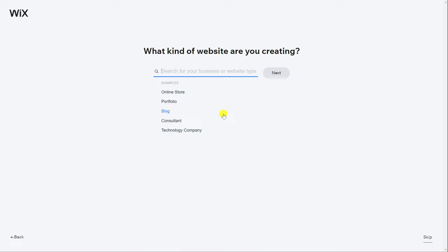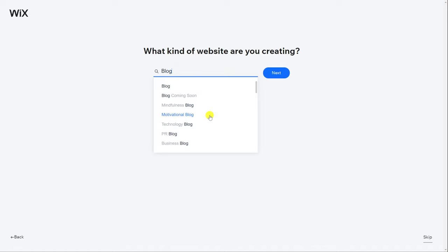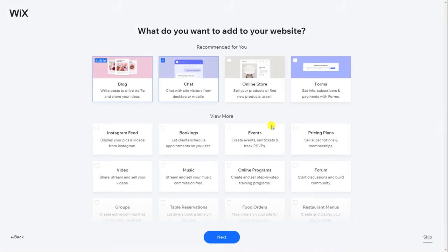We're then asked to describe the type of website we're creating and it's worth being as specific as possible here because Wix will recommend templates for our site based on the answers we provide.